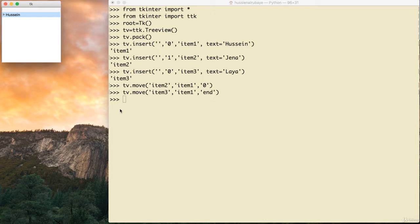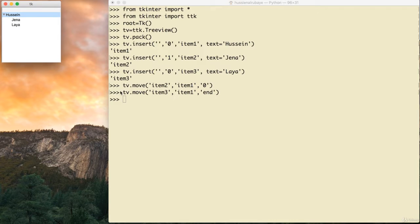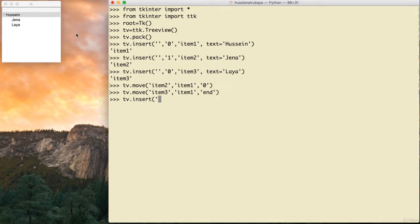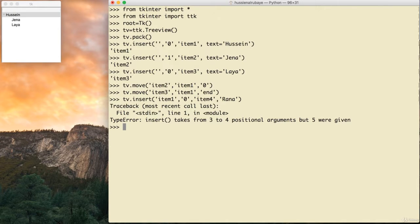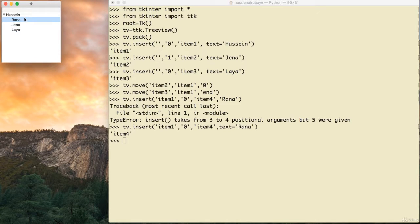What if I want a new element to go directly under Hussein when inserting? I say tv.insert() and for the parent I give 'item1' instead of an empty string. I set the index to whatever position I want, the id as 'item4', and the text as 'Rana'. Now Rana is inserted directly as a child of Hussein.